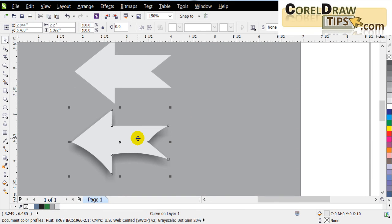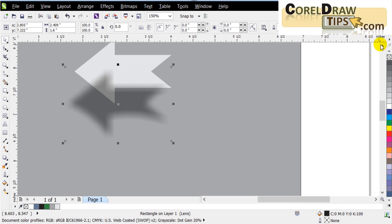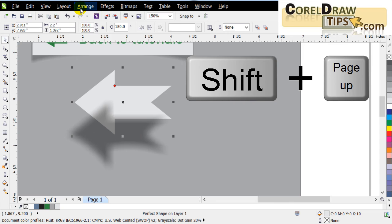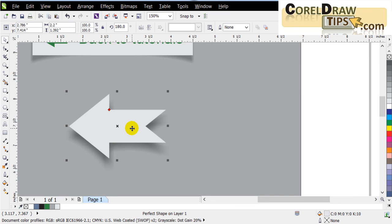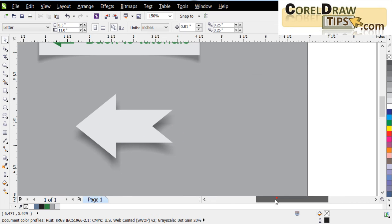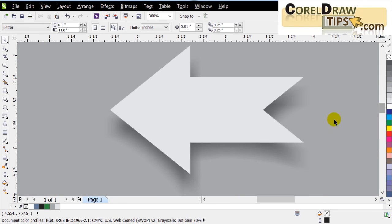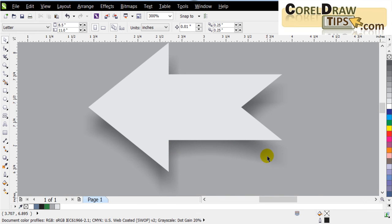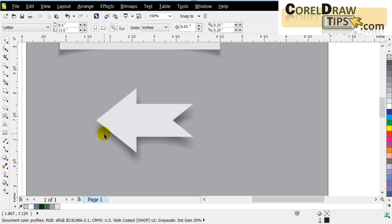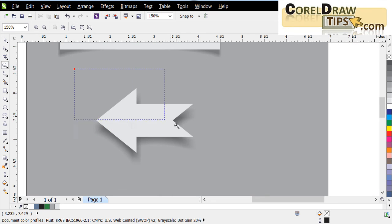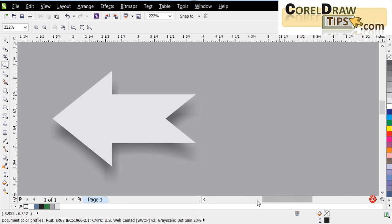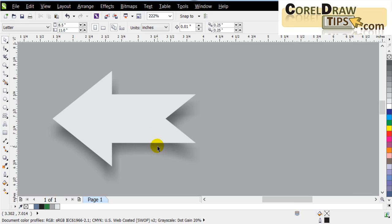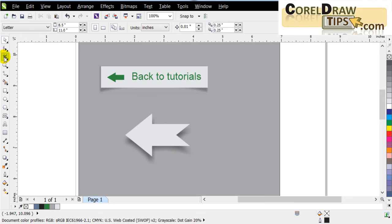I go to Arrange and break the drop shadow group apart. Now I can delete the distorted arrow shape, leaving just the drop shadow. I bring the original arrow object to the front — Arrange > Order > To Front of Page — and position it over the drop shadow. The reason I curved those edges was so the shape looks like it's lifting, like paper curling away from the page.